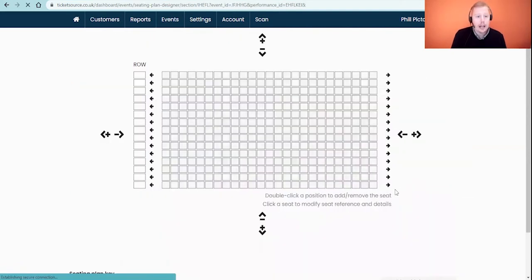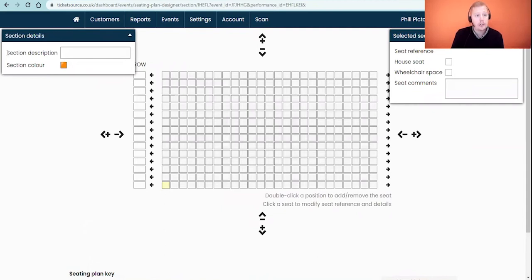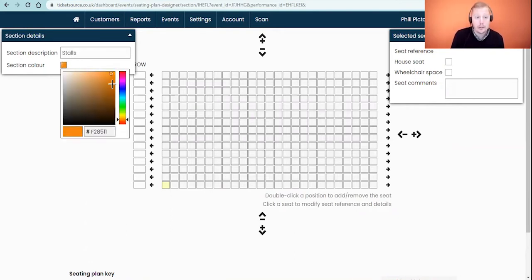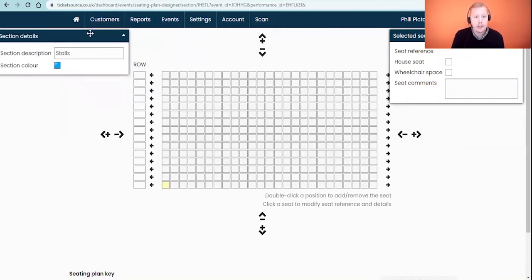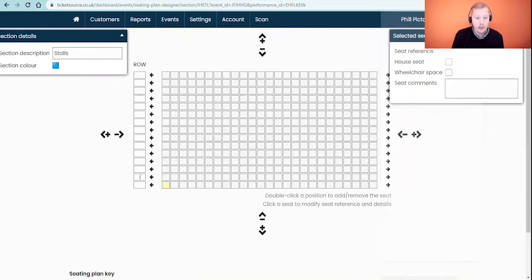At the top left it asks for the section description — in my example this is going to be 'Stalls'. Underneath you have the ability to select the color you want that block of seating to appear as. If you've got certain branding on your website you might want to match it, but you can pick any color or type in any color code of your choice. Behind that we've got our seating grid. On the left-hand side we have the rows we're going to assign, and on the right-hand side is the actual grid to place the seats. I'm going to start labeling my rows: Row A at the bottom, then B, C, D, E, and F — nice and simple.